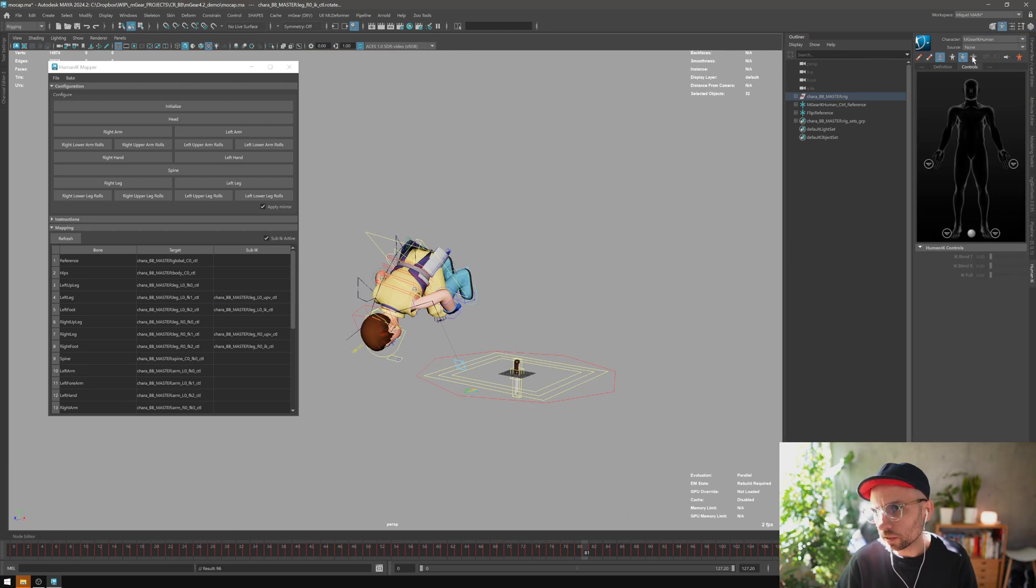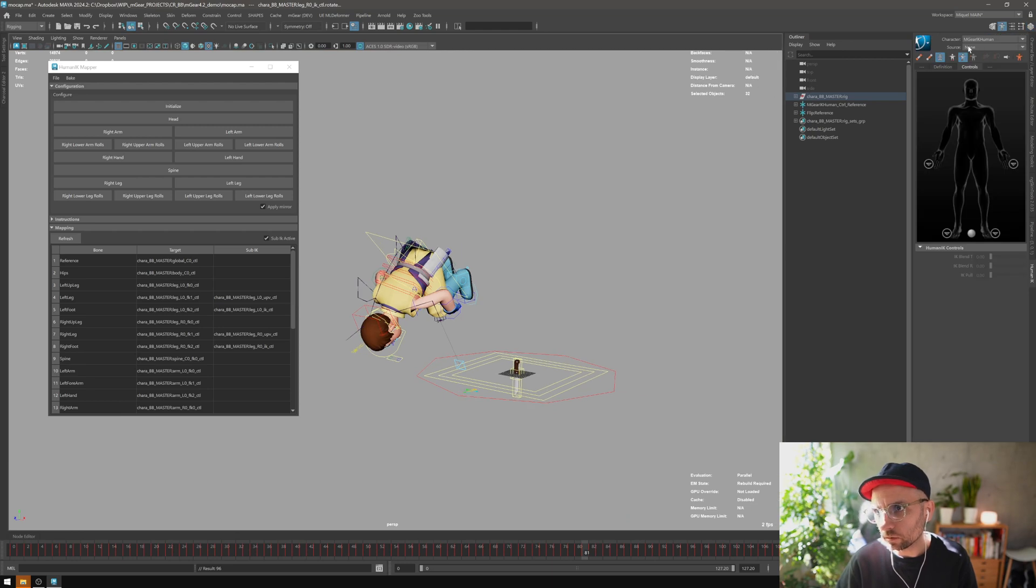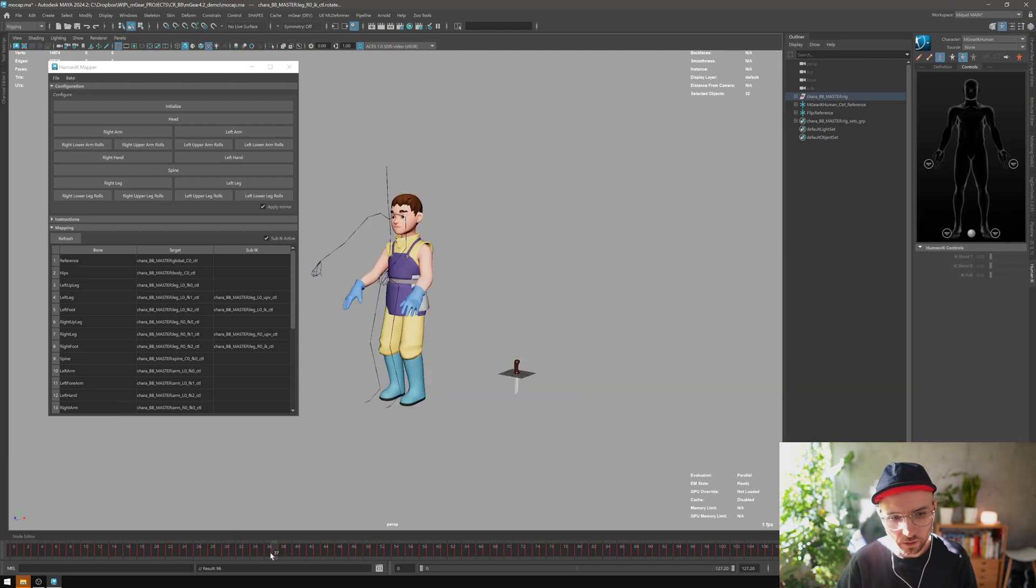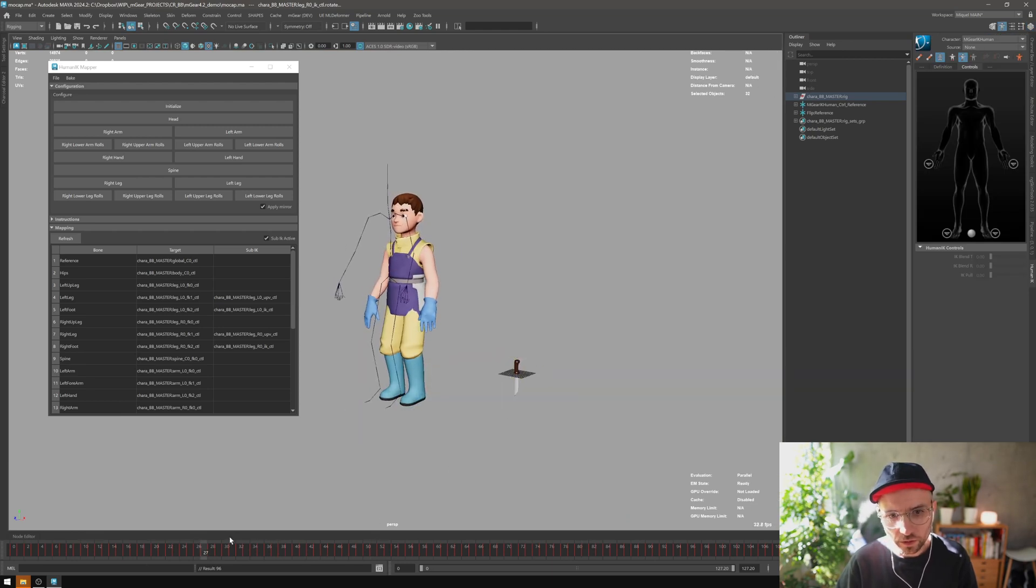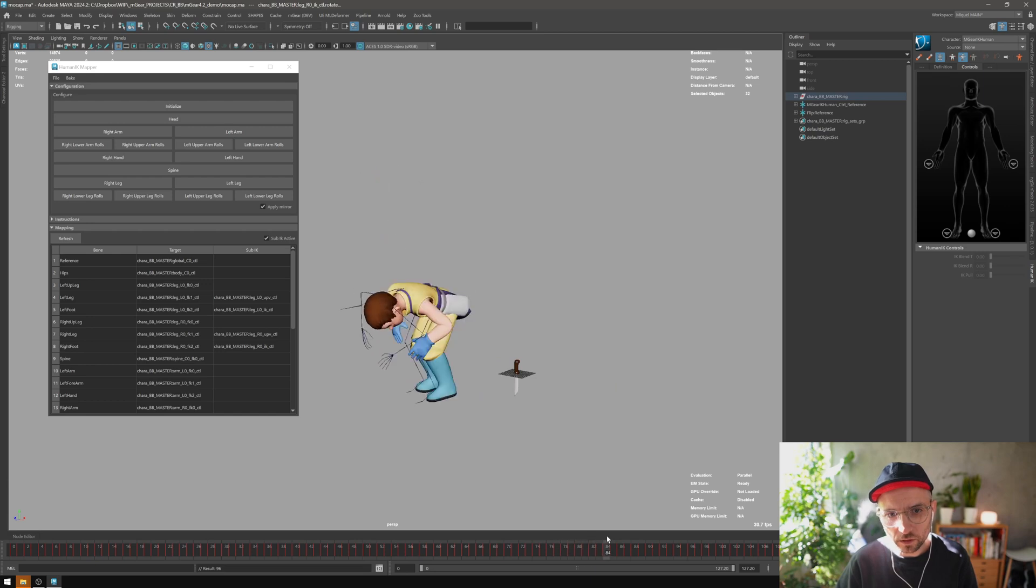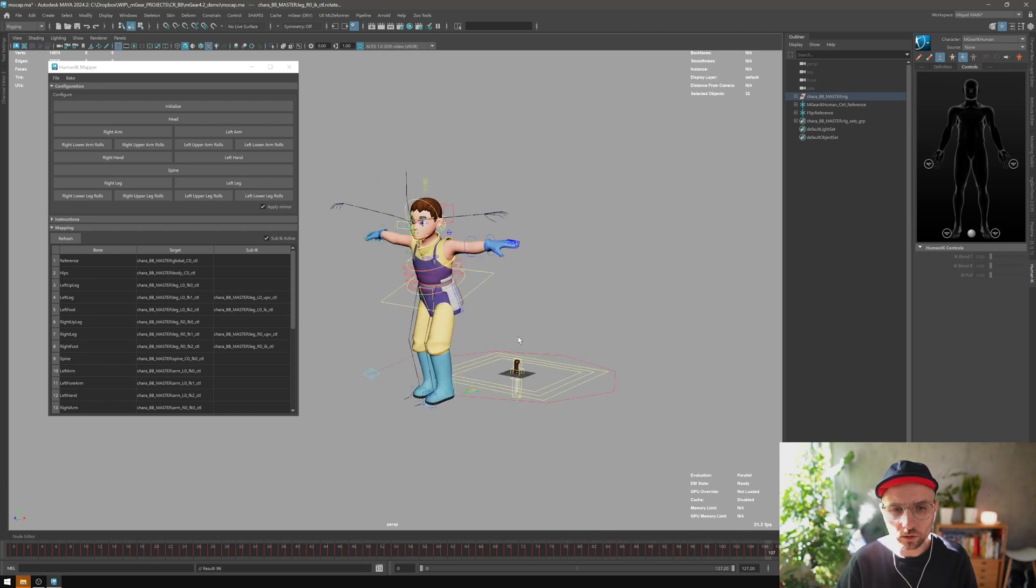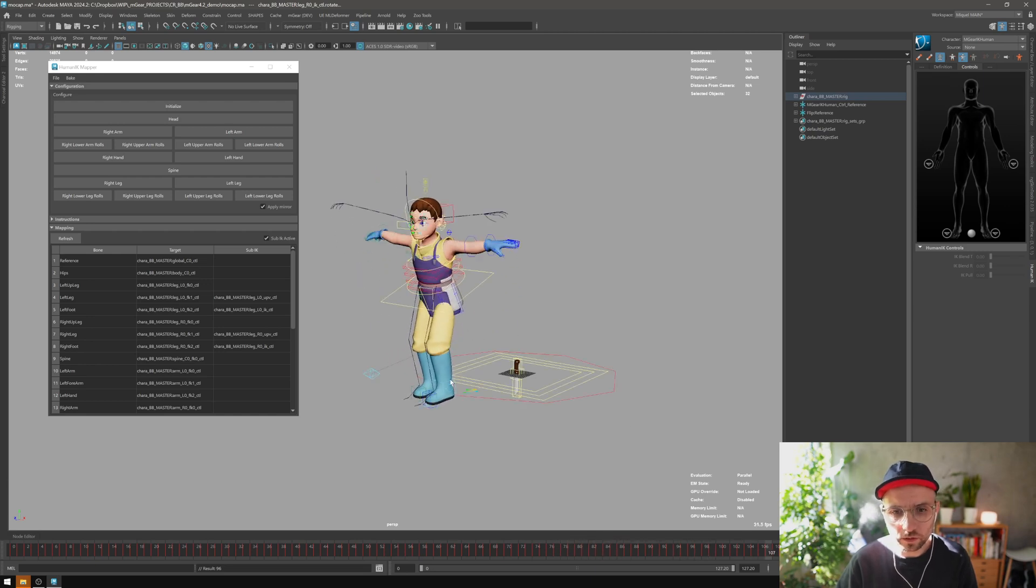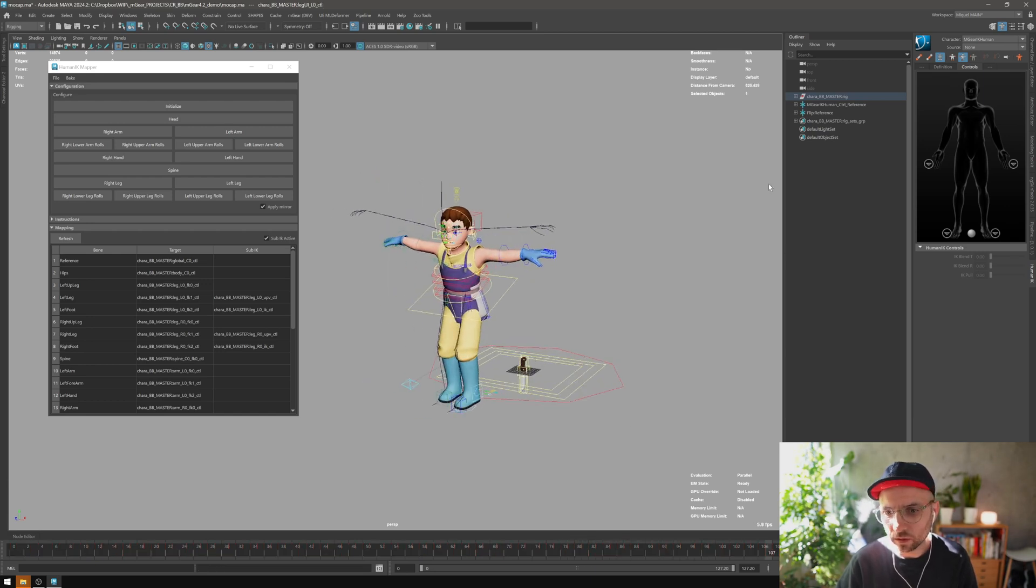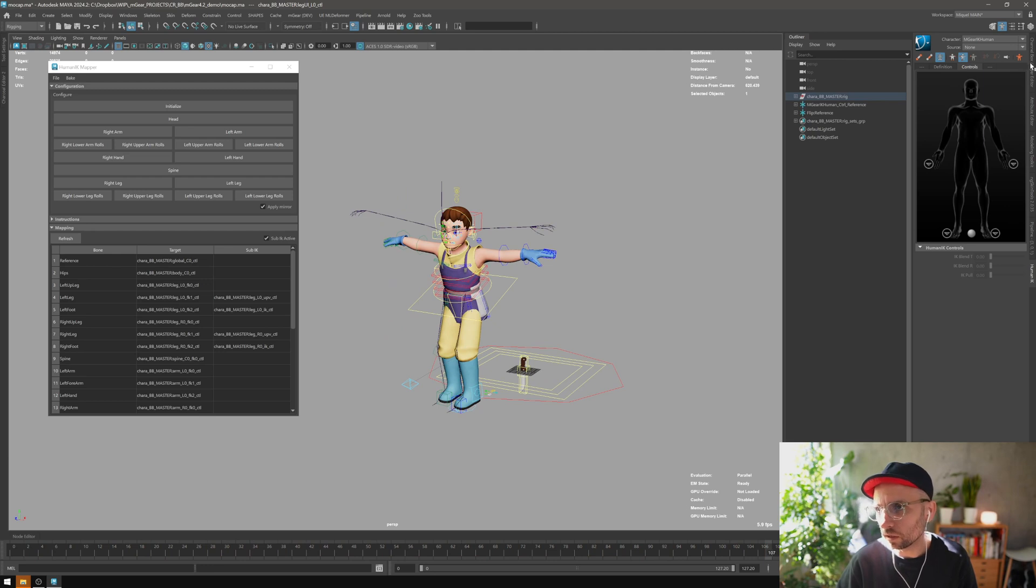You can see here now it's set to none, so basically it means that what you see here is in your controls. There is a keyframe in the mocap data.